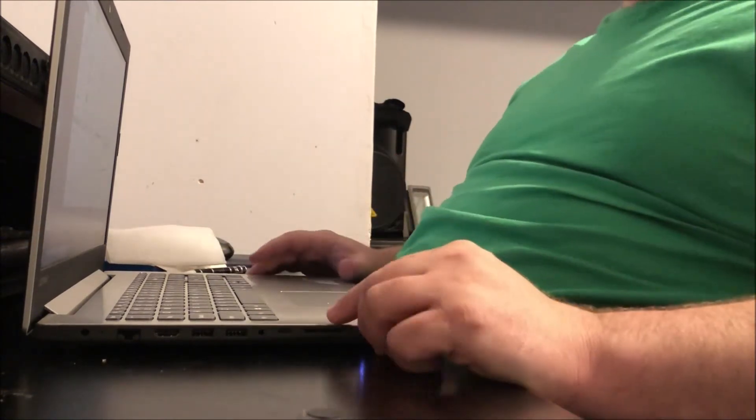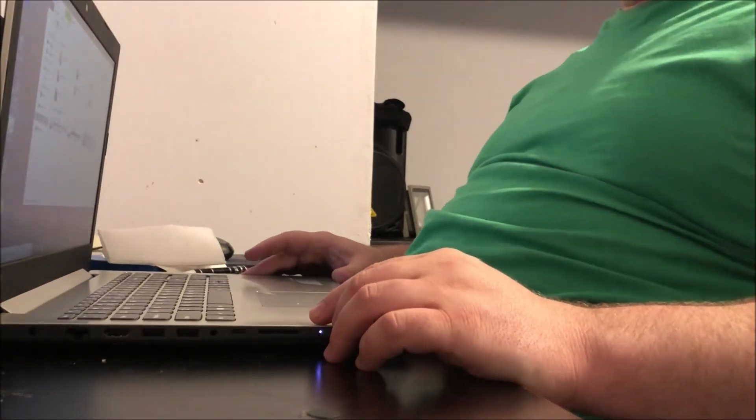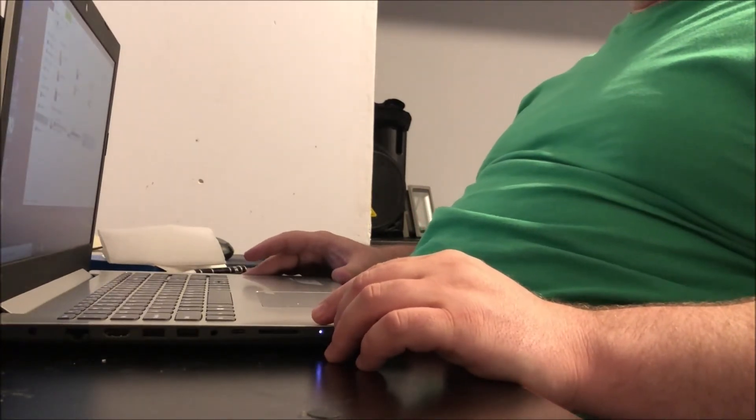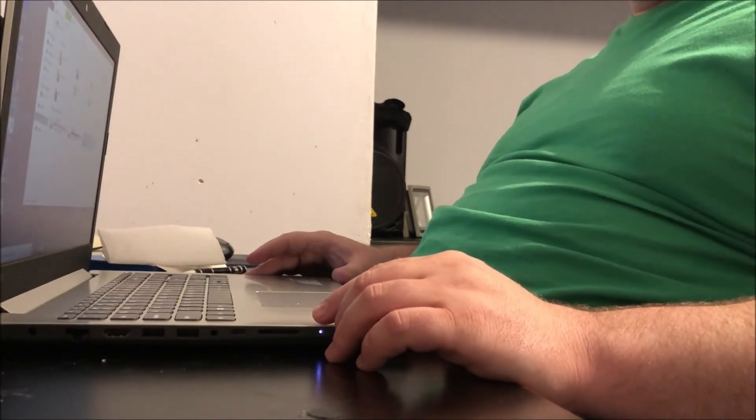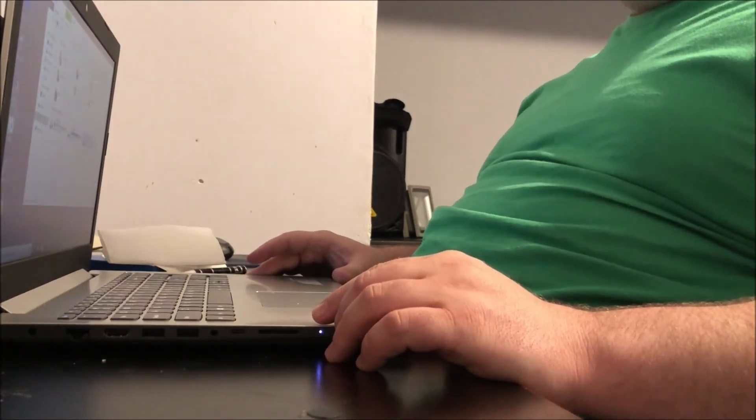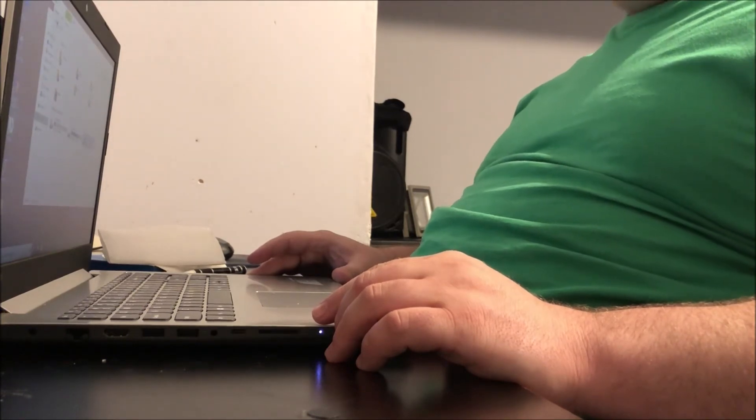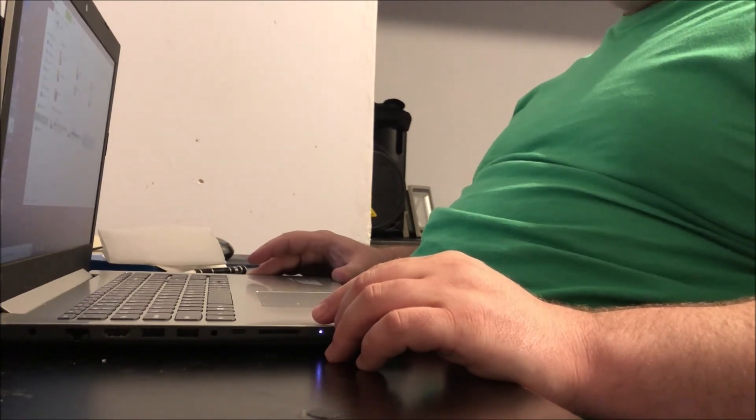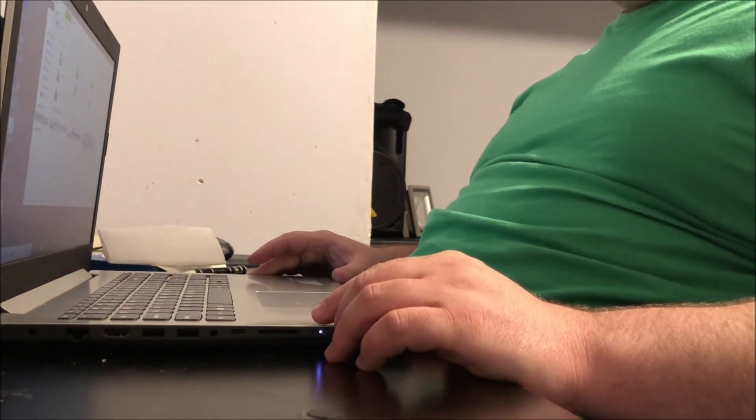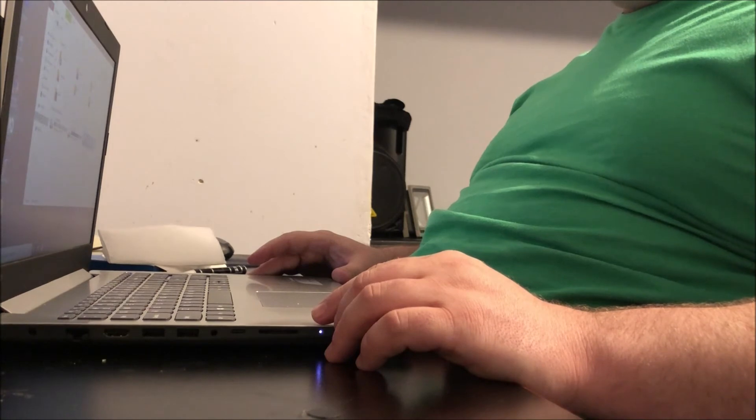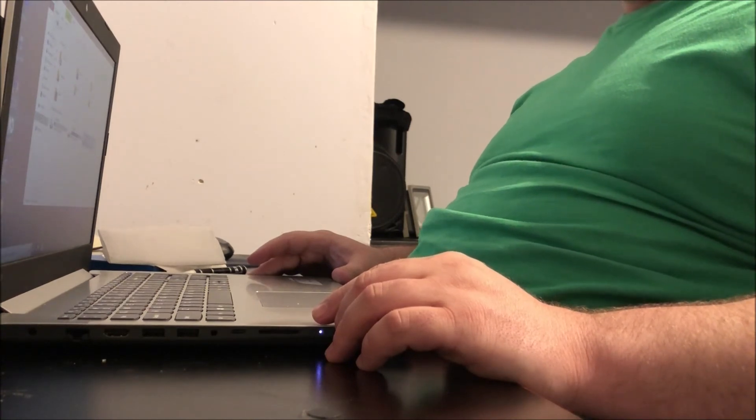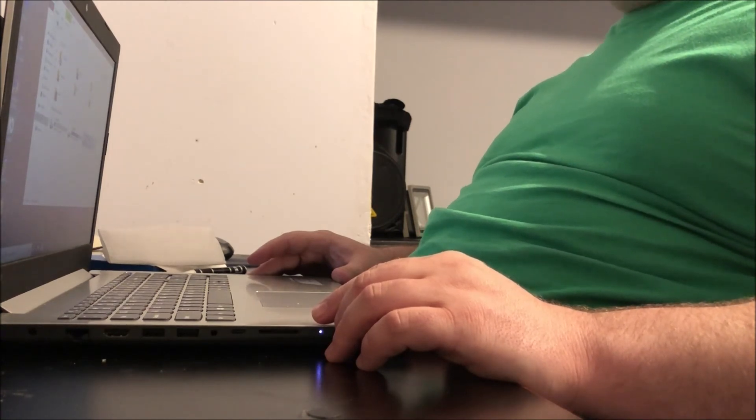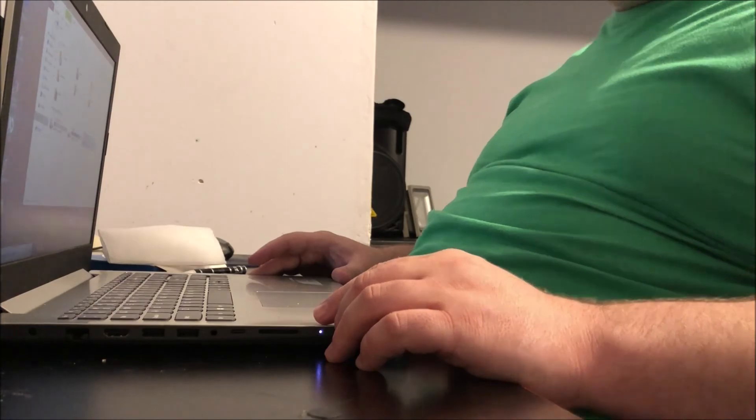So that my friends is how you replace the optical drive with a second hard drive in a Lenovo IdeaPad 320. If you have any further questions, comments, or concerns, please feel free to leave them in the comment section down below and I will see you guys in the next video. This is G-Rad saying peace out y'all.